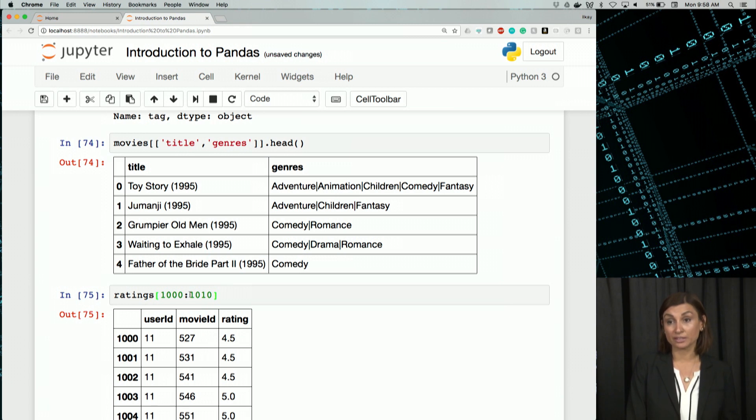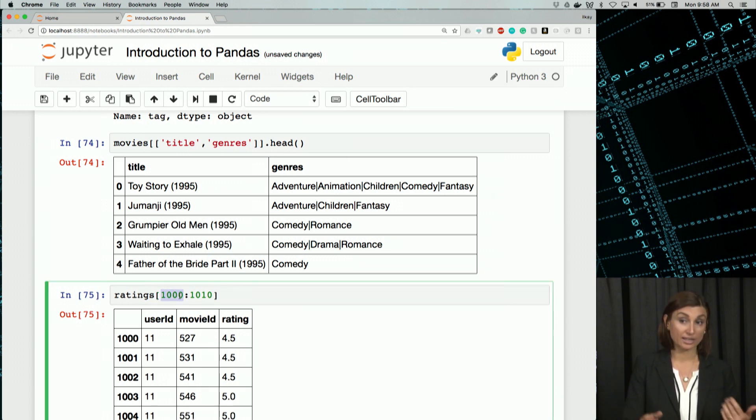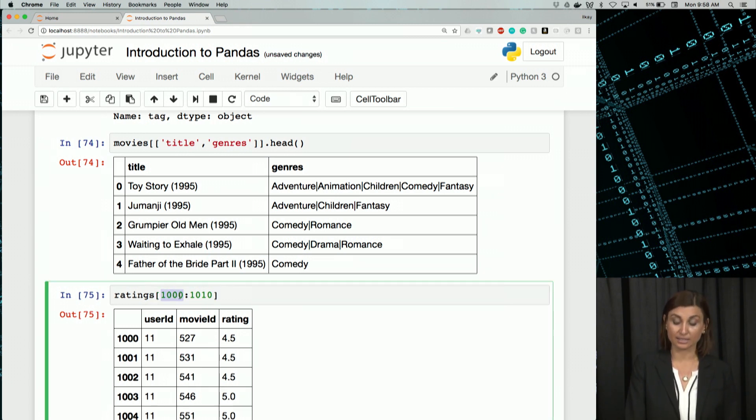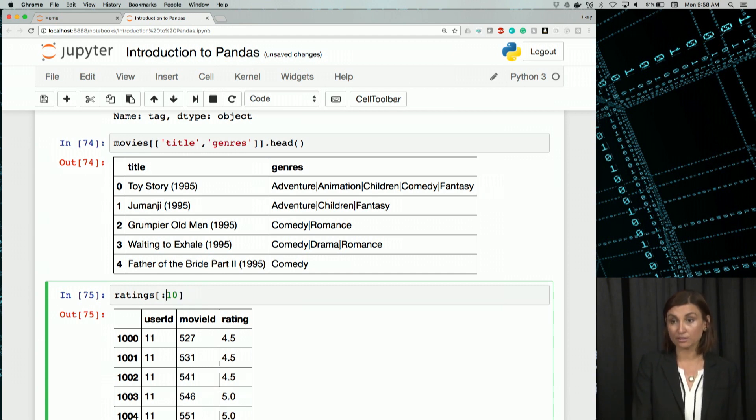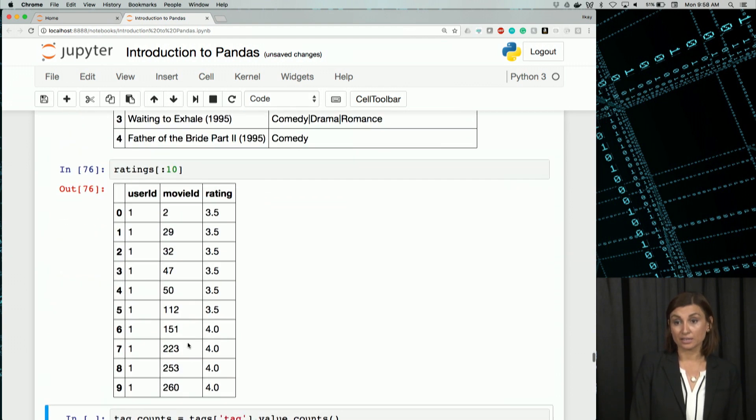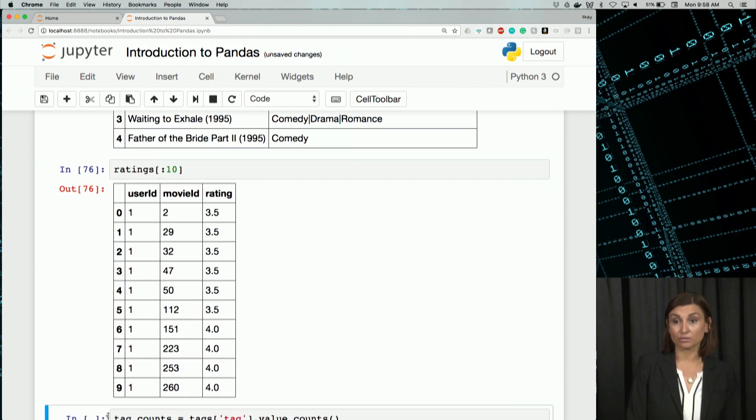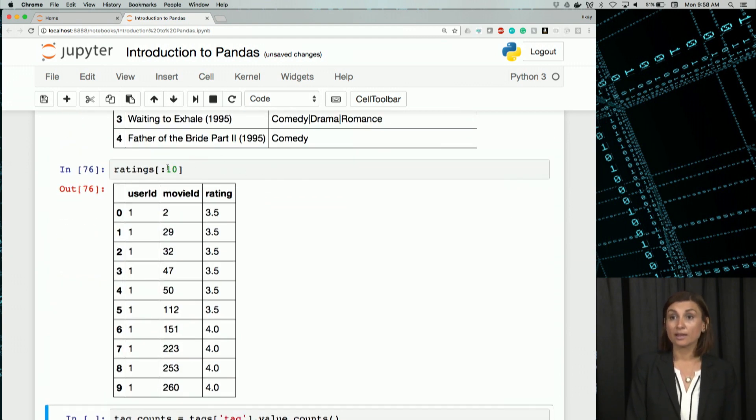We could here actually just say, get the rows until a certain number. Just like here, I can say until row 10 from the ratings. And here, we see 0 through 9 with the indexes.